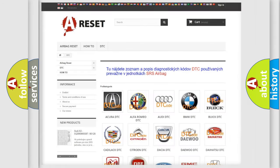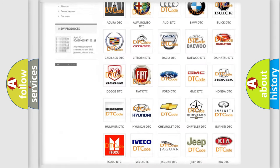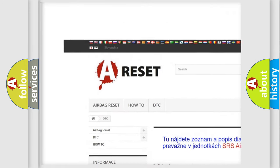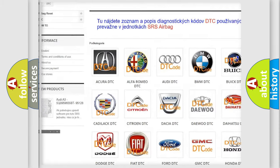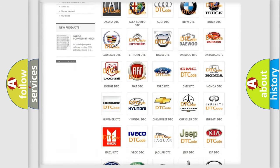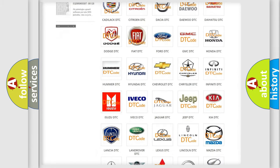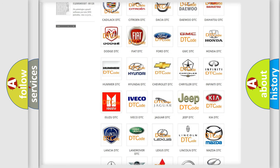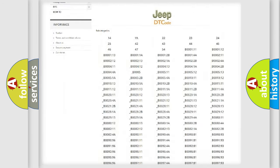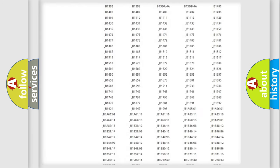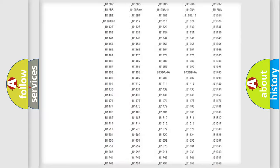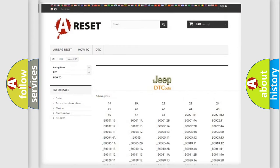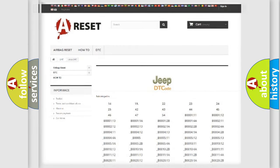Our website airbagreset.sk produces useful videos for you. You do not have to go through the OBD2 protocol anymore to know how to troubleshoot any car breakdown. You will find all the diagnostic codes that can be diagnosed in Jeep vehicles, and also many other useful things.